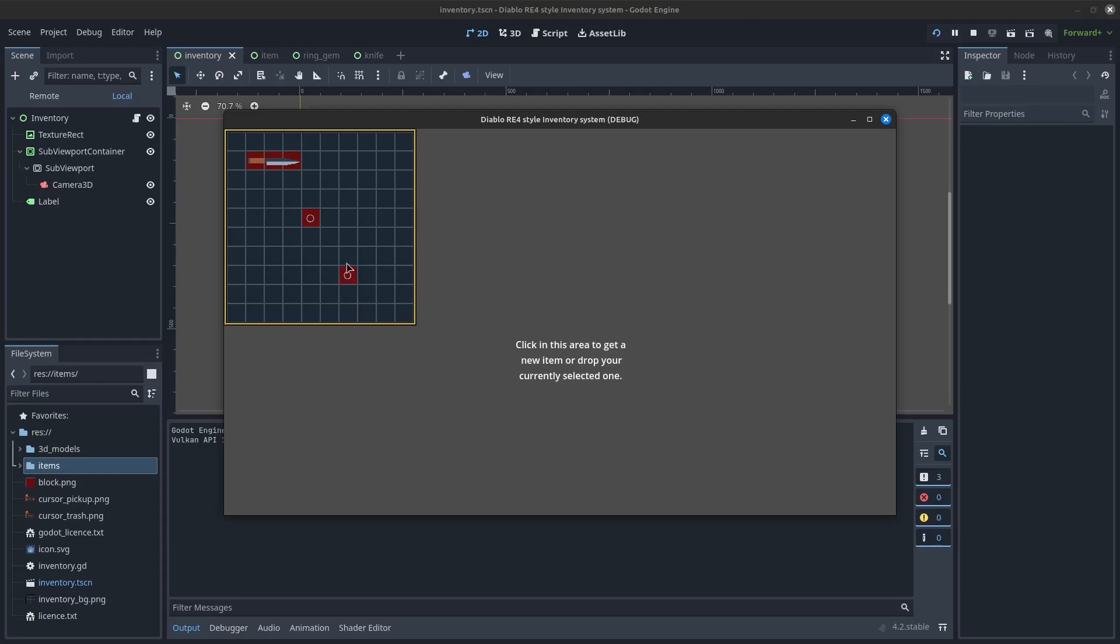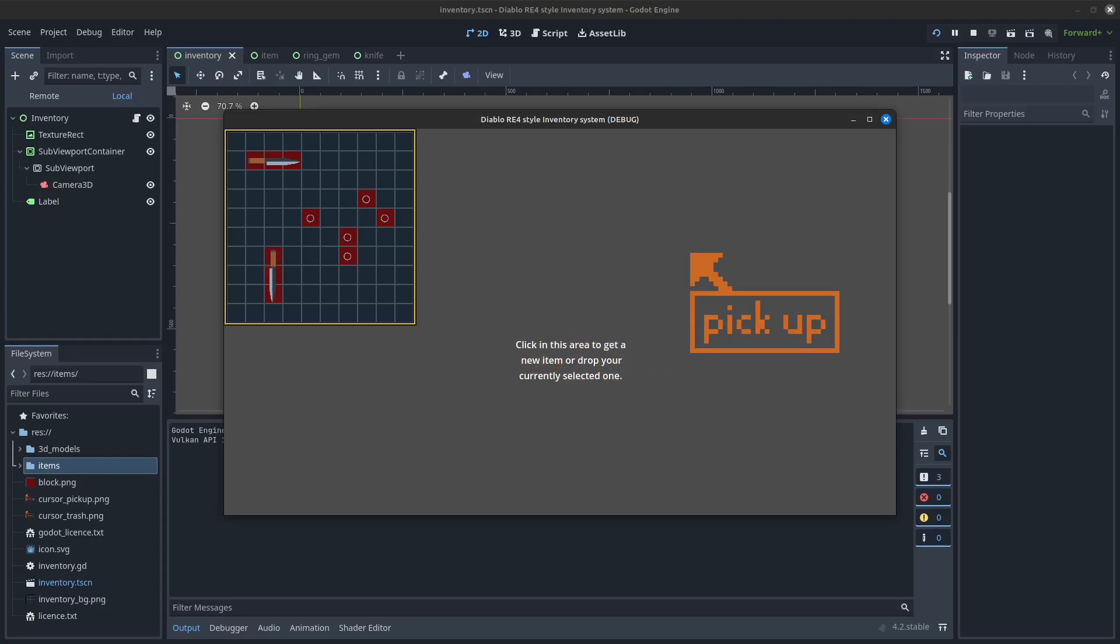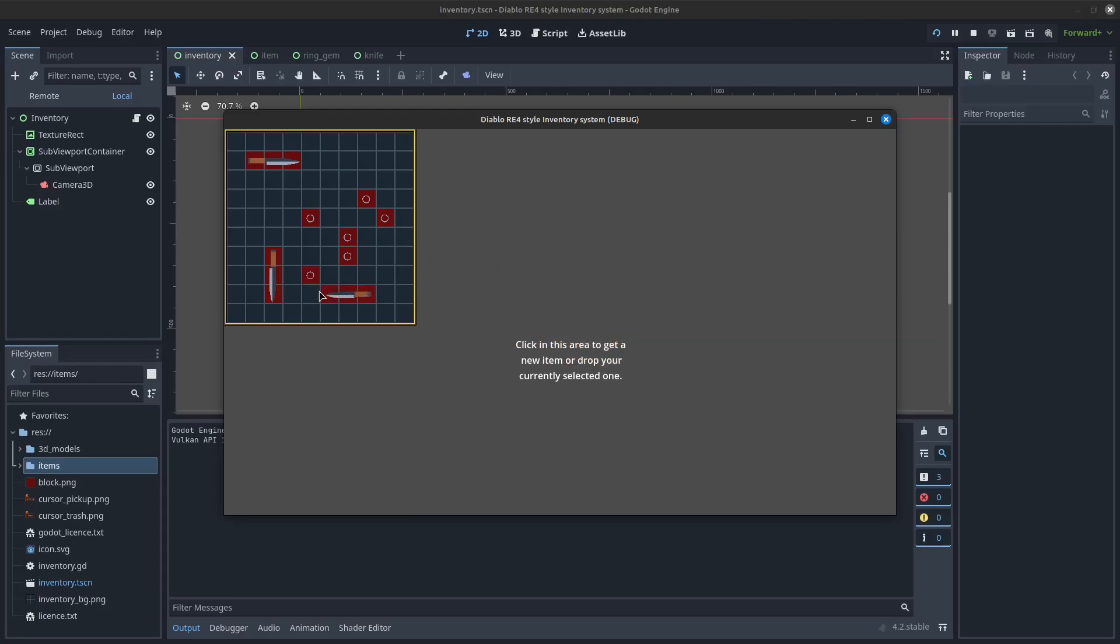As a bonus, unlike in Diablo, you are even able to rotate the items, allowing you to be as efficient as possible with the space you have. So you are not just able to use it for a Diablo-style inventory system, but also for one inspired by Resident Evil 4.